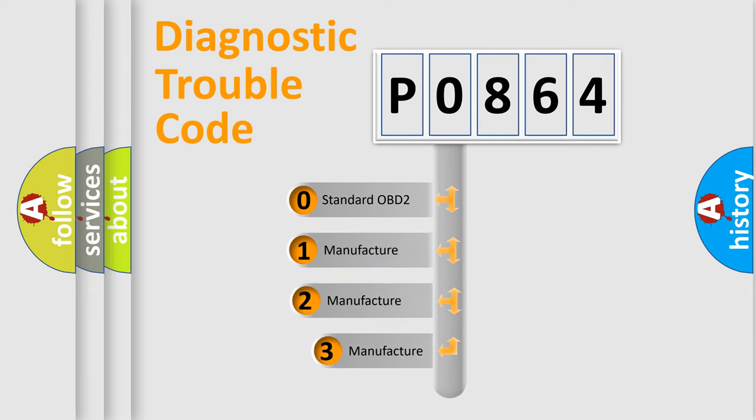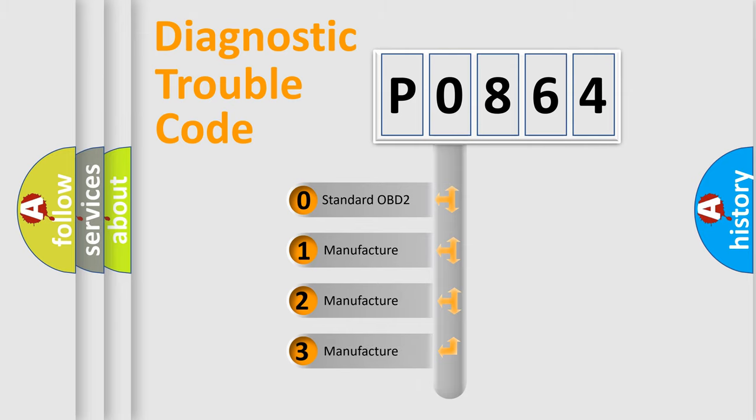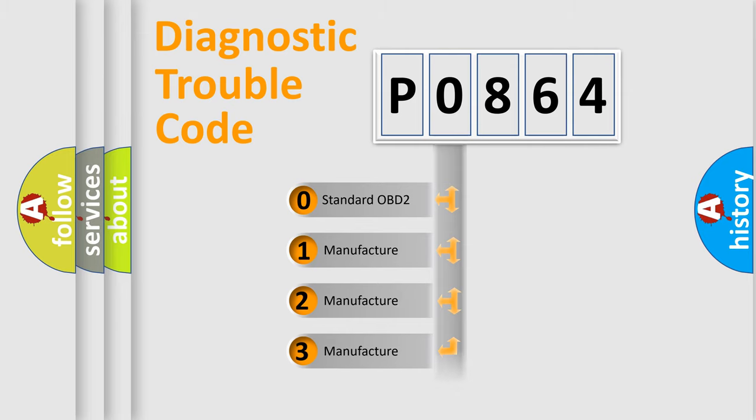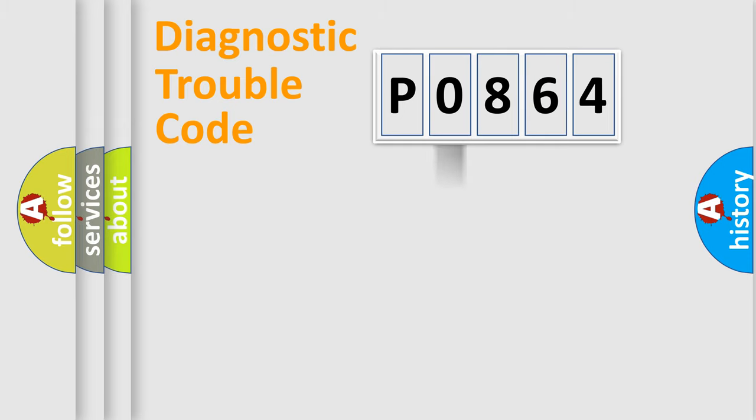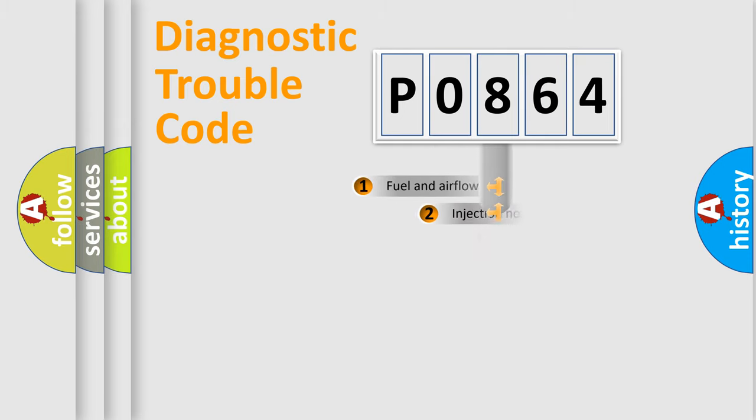If the second character is expressed as zero, it is a standardized error. In the case of numbers one, two, three, it is a more precise expression of the car specific error.